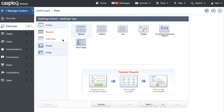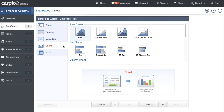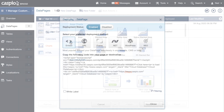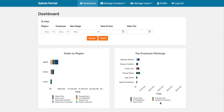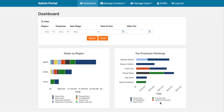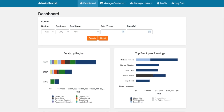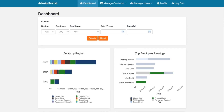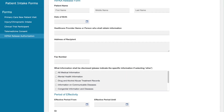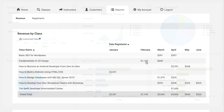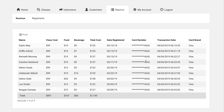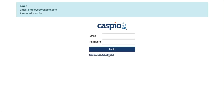Caspio data pages are application interfaces that are easily created inside Caspio using point-and-click tools and then published online using different deployment methods. When published, end users can interact with data pages to view data in different layouts, submit data using forms, visualize data using different charts, pivot tables, and even create passive recovery forms.